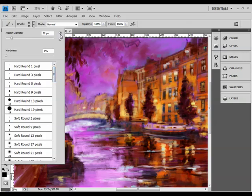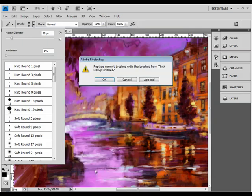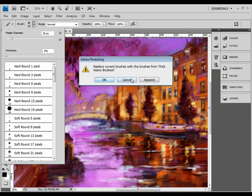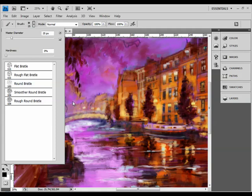So we need to load that specific set. Simply click on the small right-pointing arrow in the brush picker and choose thick heavy brushes from the list there. We want to choose OK to replace the current brushes rather than append them, just so we've got these particular brushes visible in the brush picker.